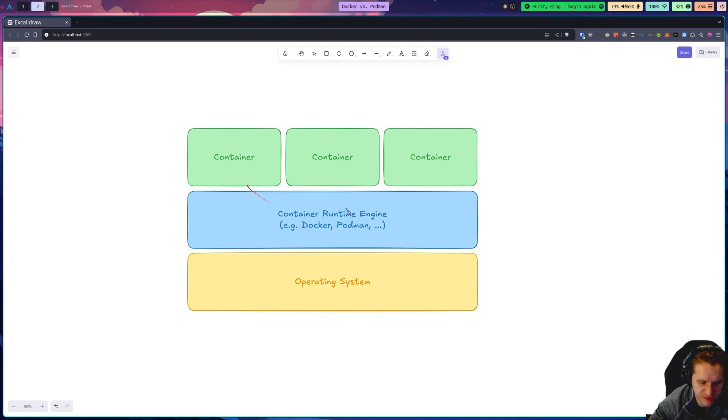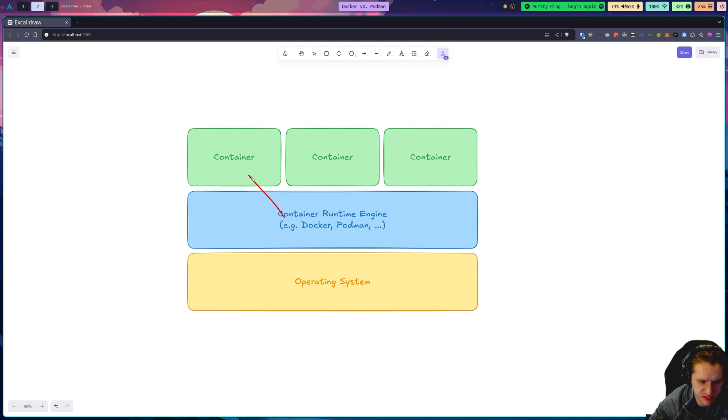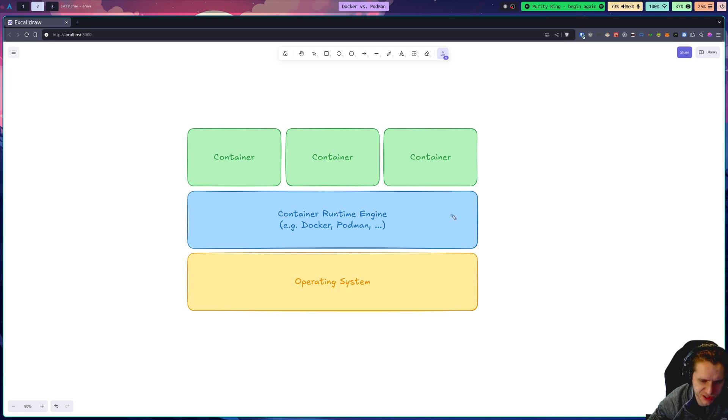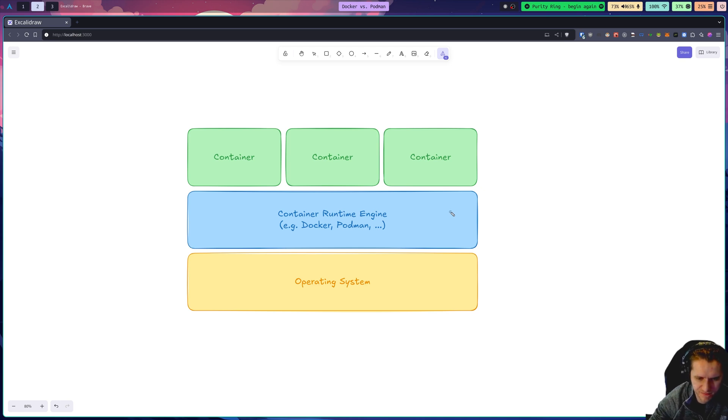They work in fundamentally different ways, but they both create these containers using manifests, which are called images, and control them on your system, control their lifecycle and bootstrapping them and destroying them and things like that.